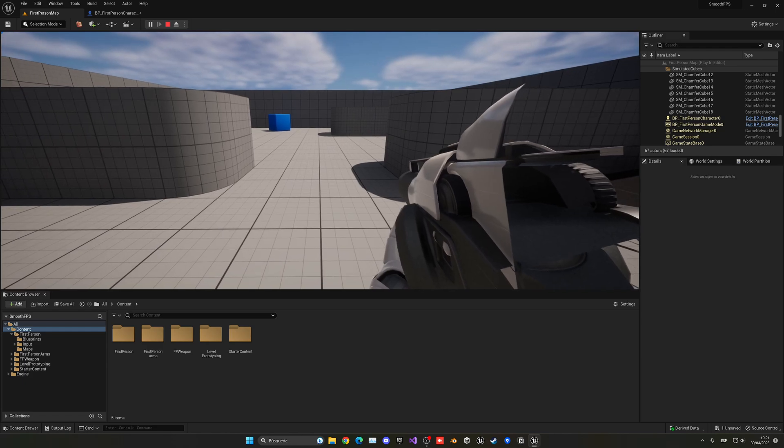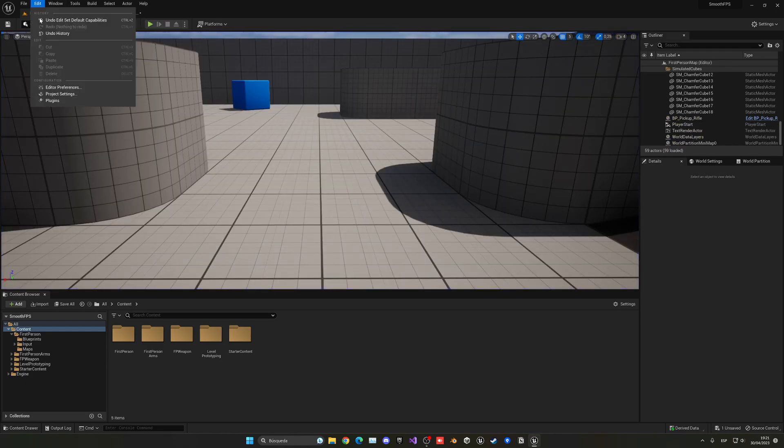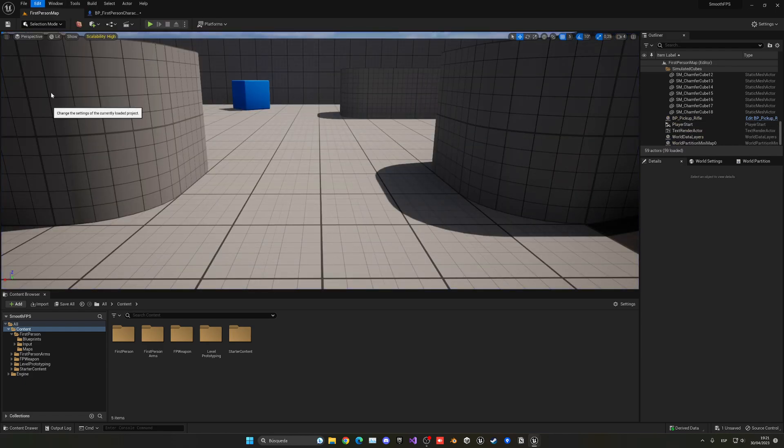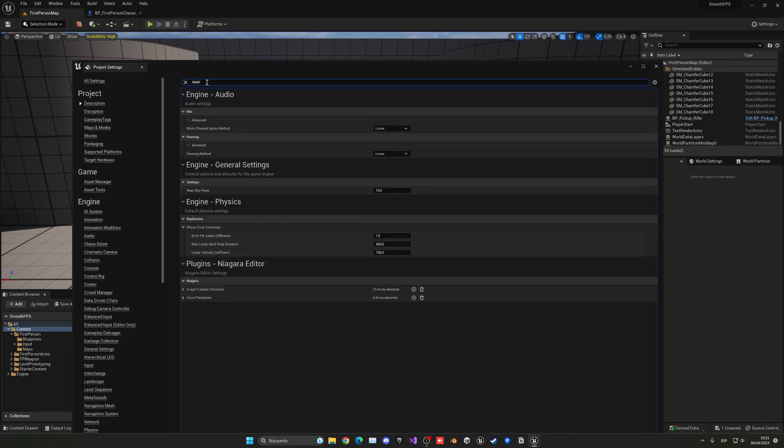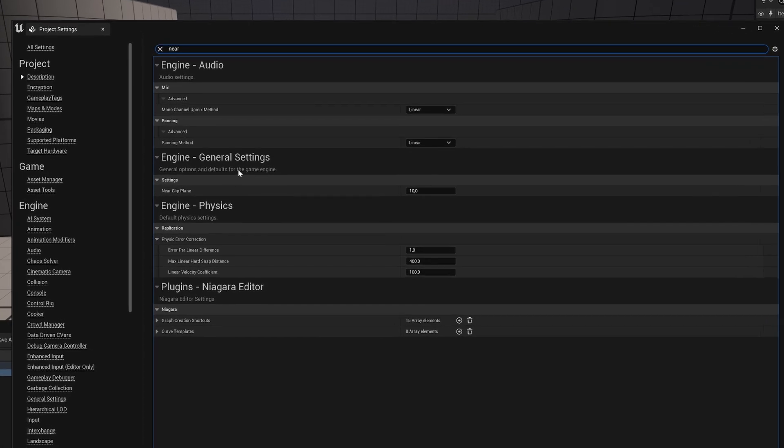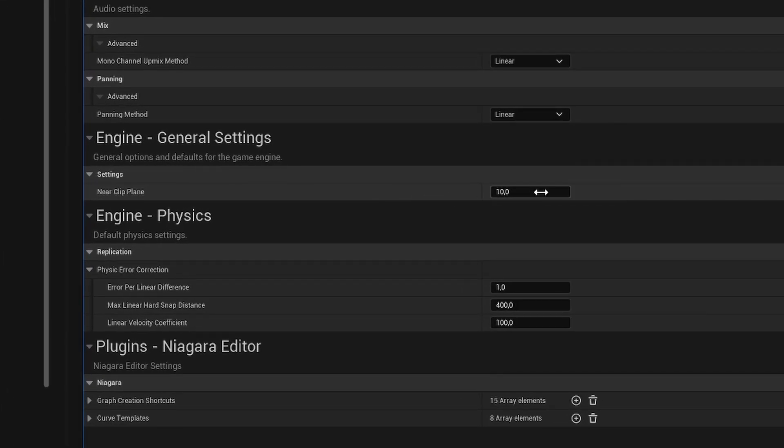So we can do something to change it. We can just go into Edit, Project Settings, and then we search for near. We can see the near clip plane, and on here we have it at 10.